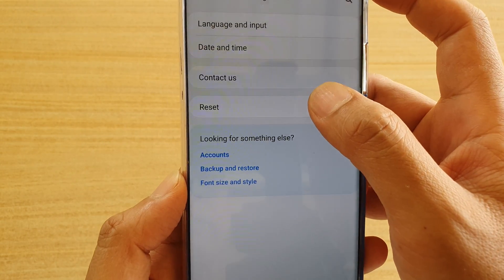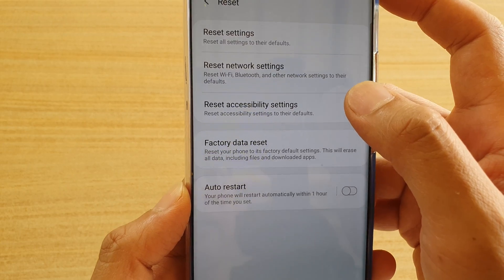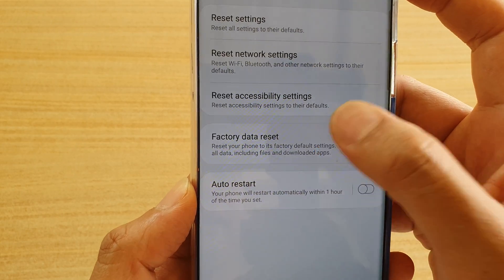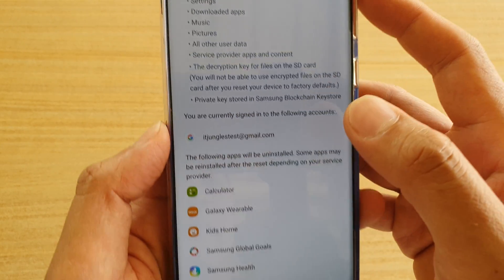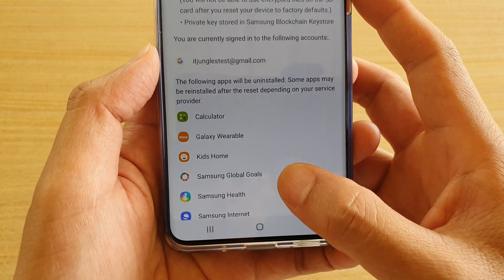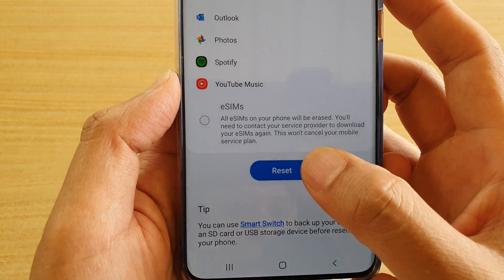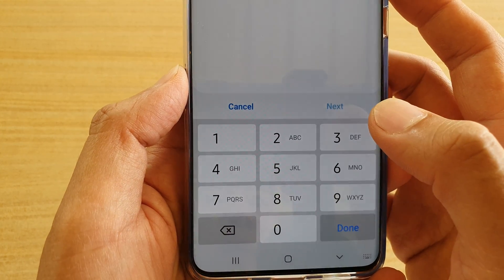Next, tap on reset, and then tap on factory data reset. Then go all the way down to the bottom and tap on the reset button.